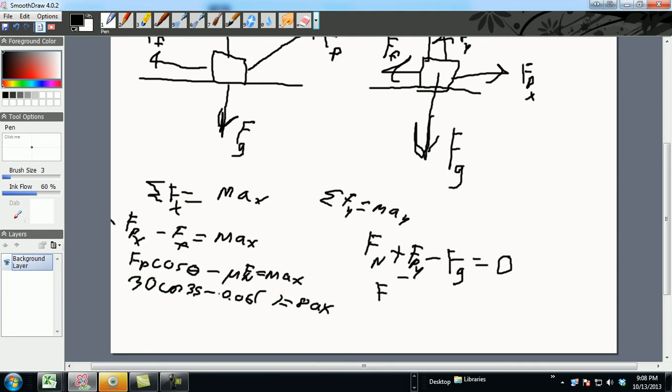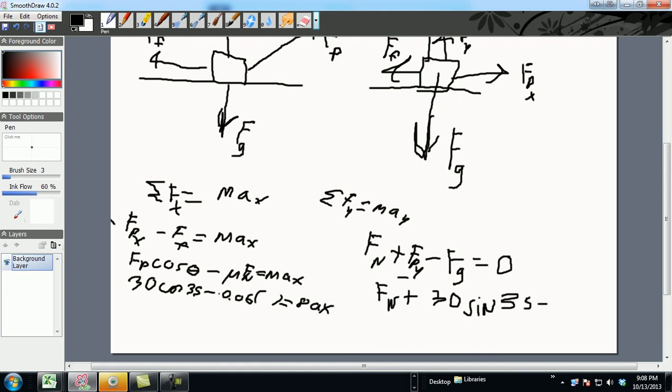FN, and you know the Y component is always going to be FPY, which is 30 sine - because the Y component, remember, easy way to remember it. So that becomes an angle again, with 35, minus MG for the FG. My mass was 8 times 9.8, and that is equal to 0.